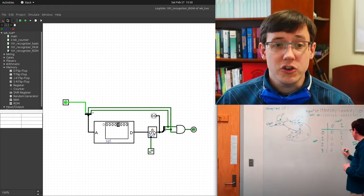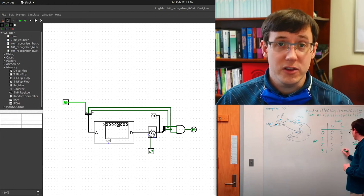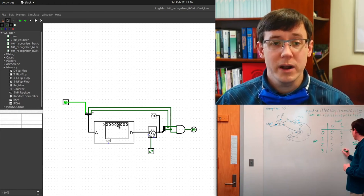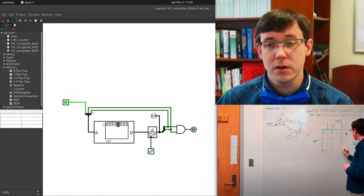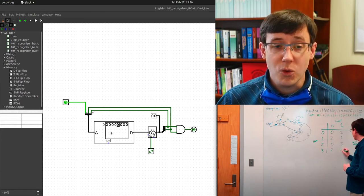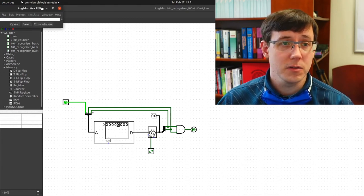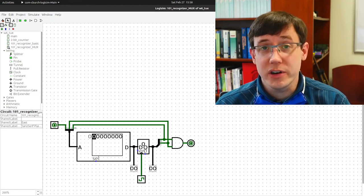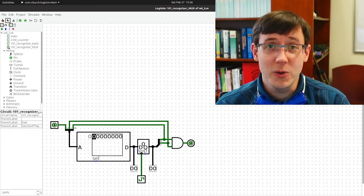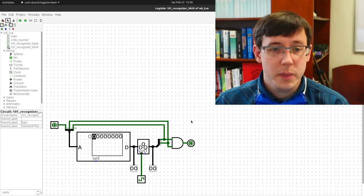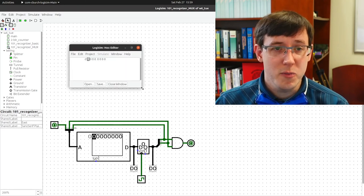What we need to do now is change the values stored in the memory to correspond to values from our state transition table. We change the data stored in the ROM by right-clicking and choosing Edit Contents. Note: I experienced a Logisim crash and hadn't saved, so I had to recreate the entire circuit — let this serve as a reminder to save frequently while working in Logisim. Luckily, I did figure out how to change the color scheme so that when we edit the contents of the read-only memory, you can see what I'm doing.